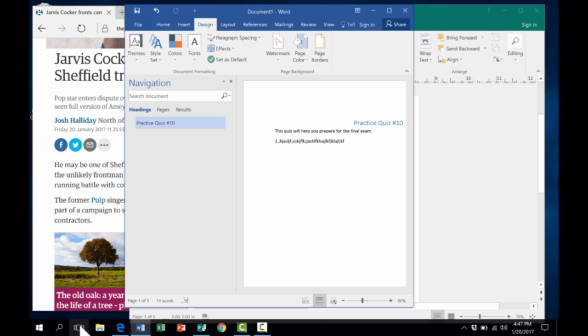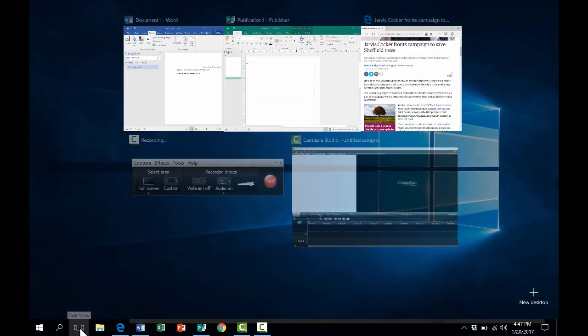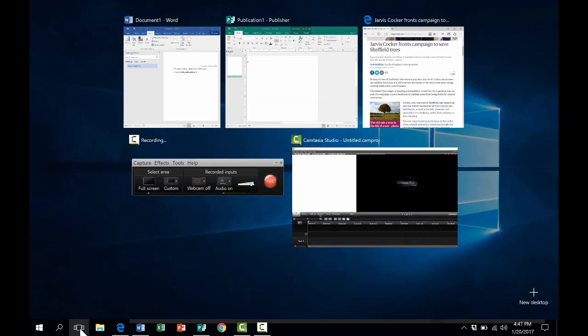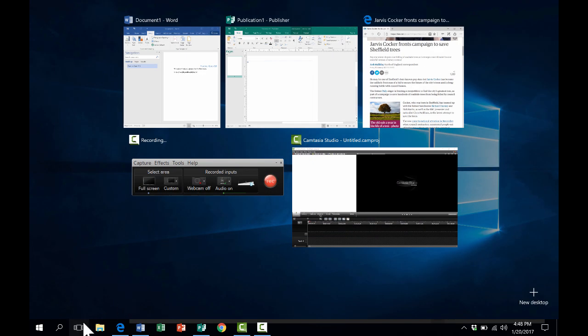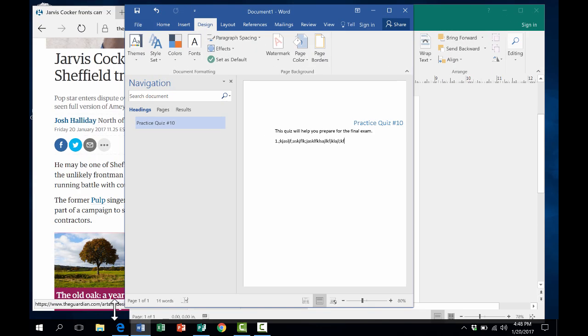There is another way to get to Windows Tab, and that's this button here in the lower left corner called Task View. If you click on that button, it's just like doing Windows Tab to bring up the options. So those are two different ways to get the same results.